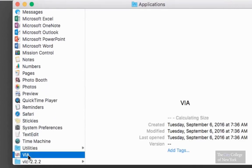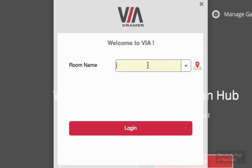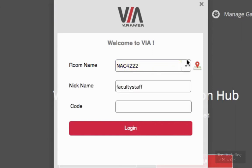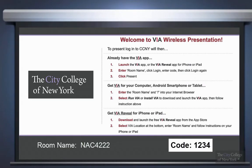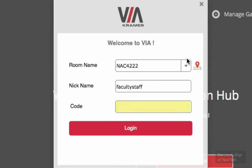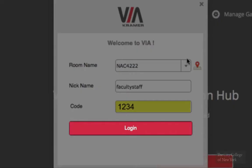A window will pop up that will say Welcome to VIA and go ahead and enter the room name. Then next it will ask for a code. You can locate the code on the bottom right of the screen. It should be a four digit code. Then click on login.